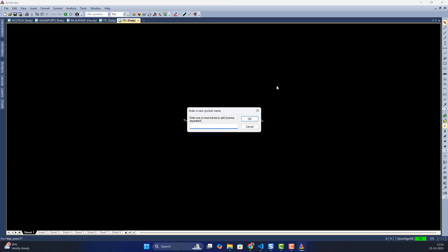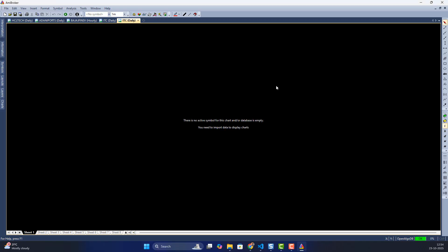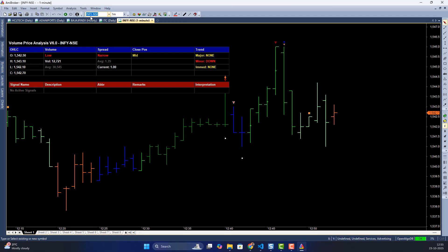To add a symbol — let's say I want INFI — I'll type 'INFI--NSE', using the exchange name NSE. All symbols and exchanges use the OpenAlgo symbol format, so if you're not familiar with OpenAlgo symbology, get familiar with it first. I'll select INFI and the data should start coming in immediately.